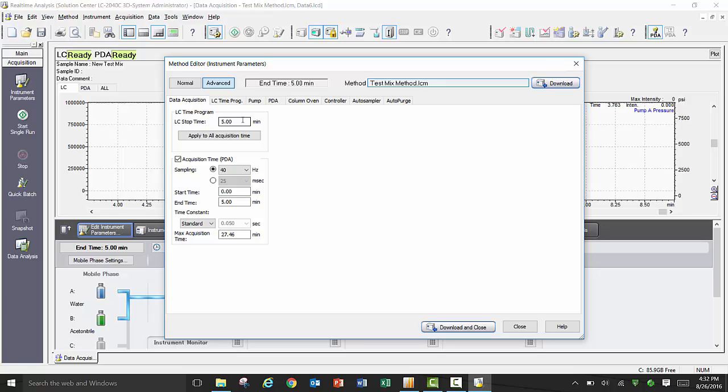To start with, the first tab you will see is the Data Acquisition tab. This tab lets you set your overall method time and data acquisition time. Typically, those two are one and the same. However, if for any reason you would like your detectors to only collect a subset of the overall acquisition method, you can set a unique start time and end time for any data acquisition with your detectors.